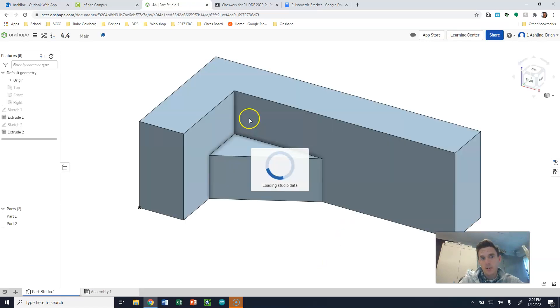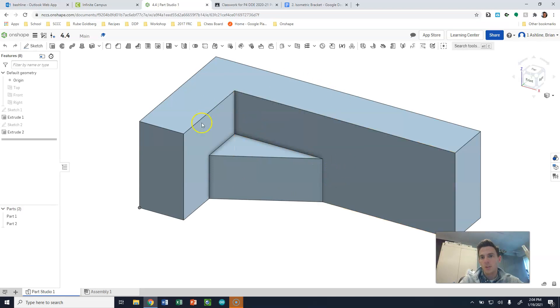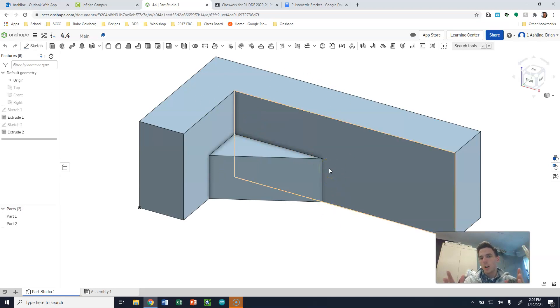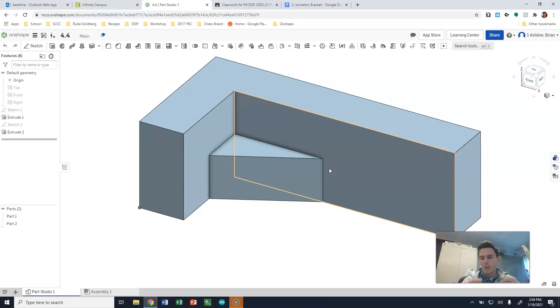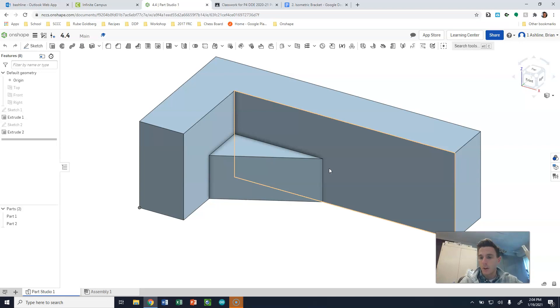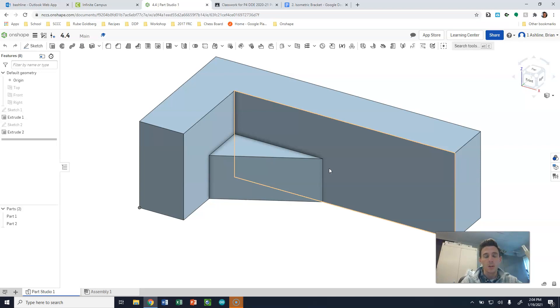So we always want to basically start typically with a 3D part, which is an extrusion like these parts, and then we'll create drawings from these parts. So two-dimensional drawings versus a 3D model here.